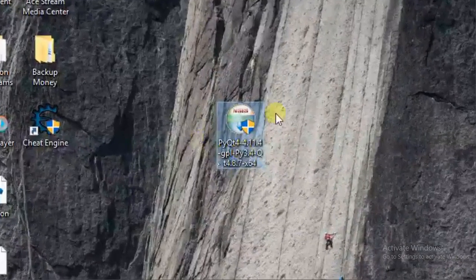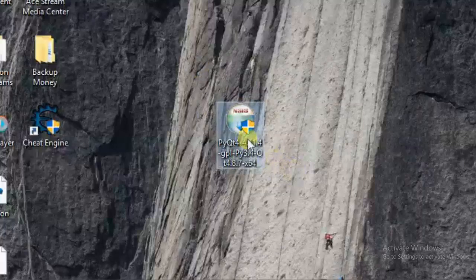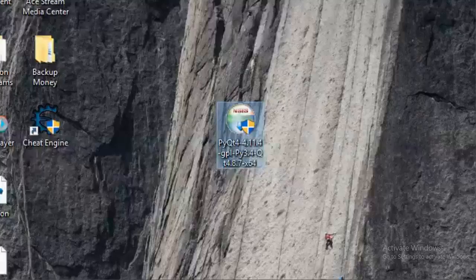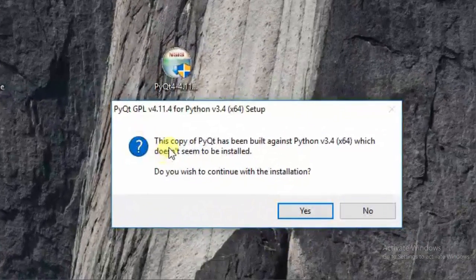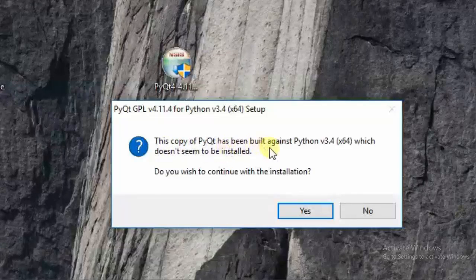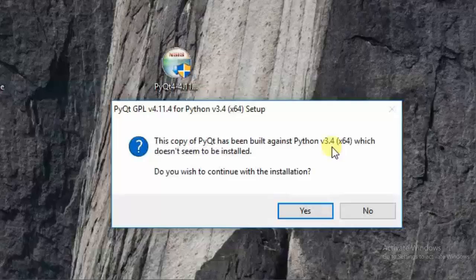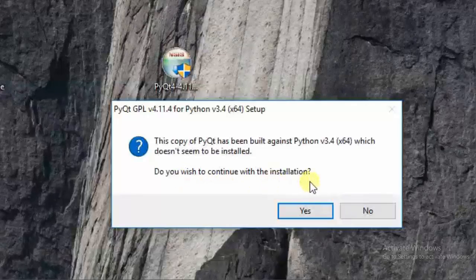This is my PyQt package executable file, already downloaded. Just double-click on it. A message shows: 'This copy of PyQt has been built against Python 3.4, which doesn't seem to be installed. Do you wish to continue with installation?' Say yes.